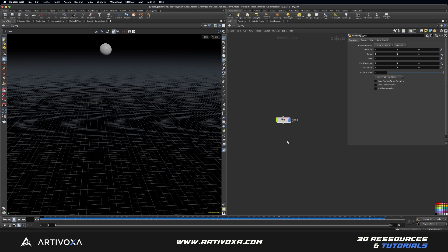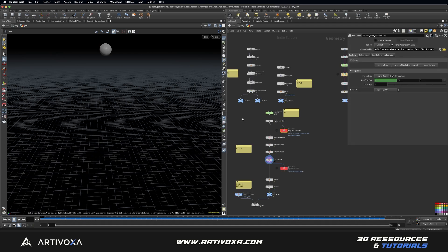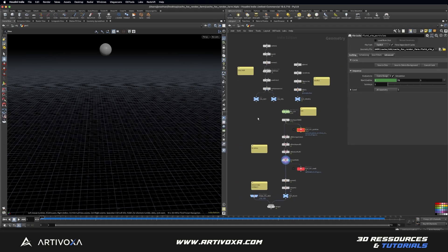So here we are in Houdini. I've already created a very basic scene, so I will dive into my geometry folder and show you very quickly what I've made here. I've created a very basic FLIP simulation, and you can download this project file if you want in the ArtiFiles membership — you can find the link in the description of this video.